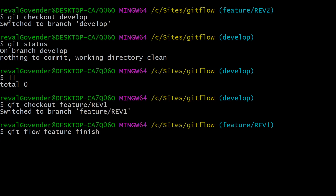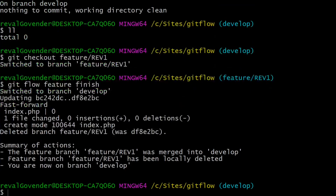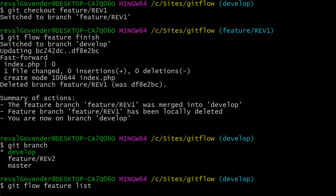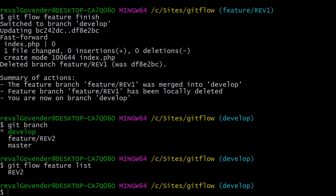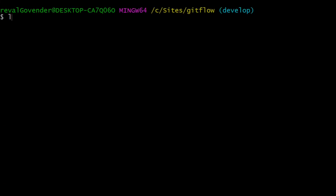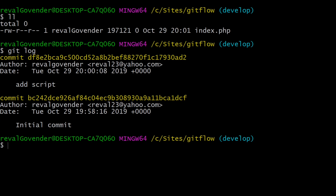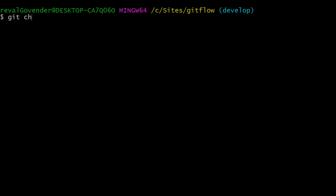Let's try the finish command now. What this should do is merge the feature branch into develop and then delete the feature branch. The feature branch was merged into develop and we no longer have the rev1 feature branch. Git flow feature list now shows only one feature branch. On develop we now have our change — index.php — and git log shows 'add script' committed directly with no merge commit.